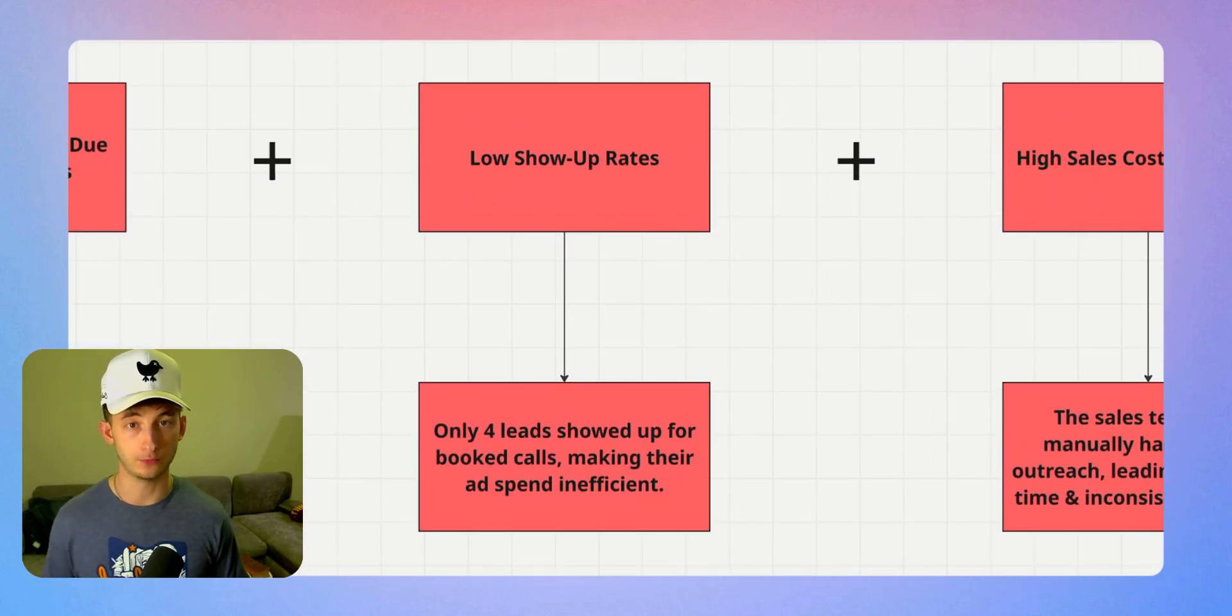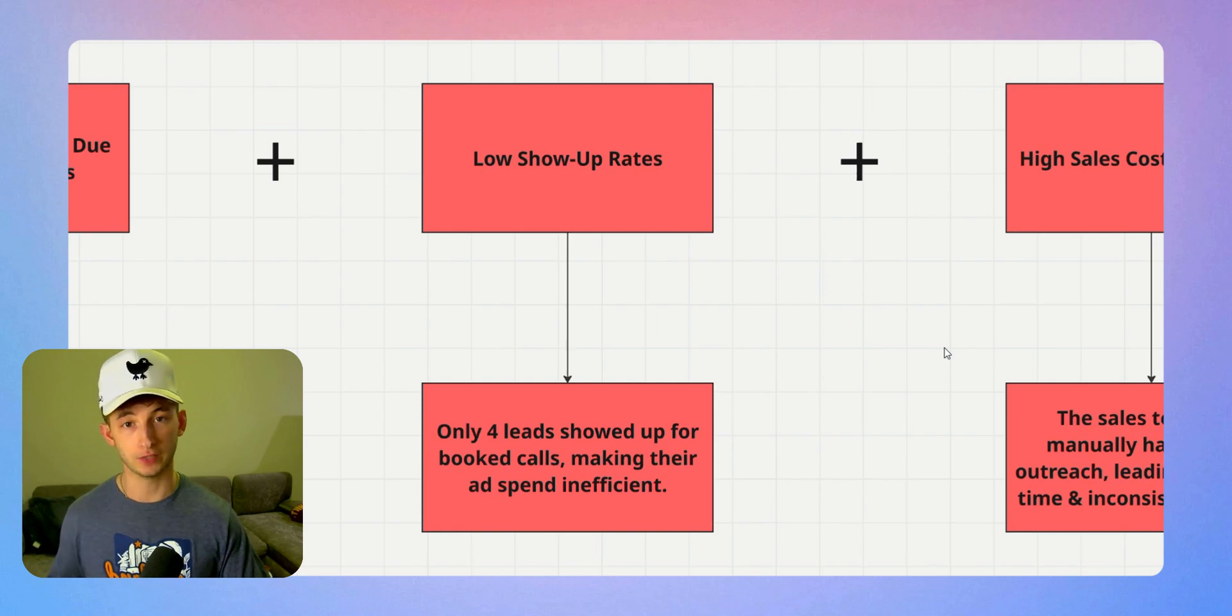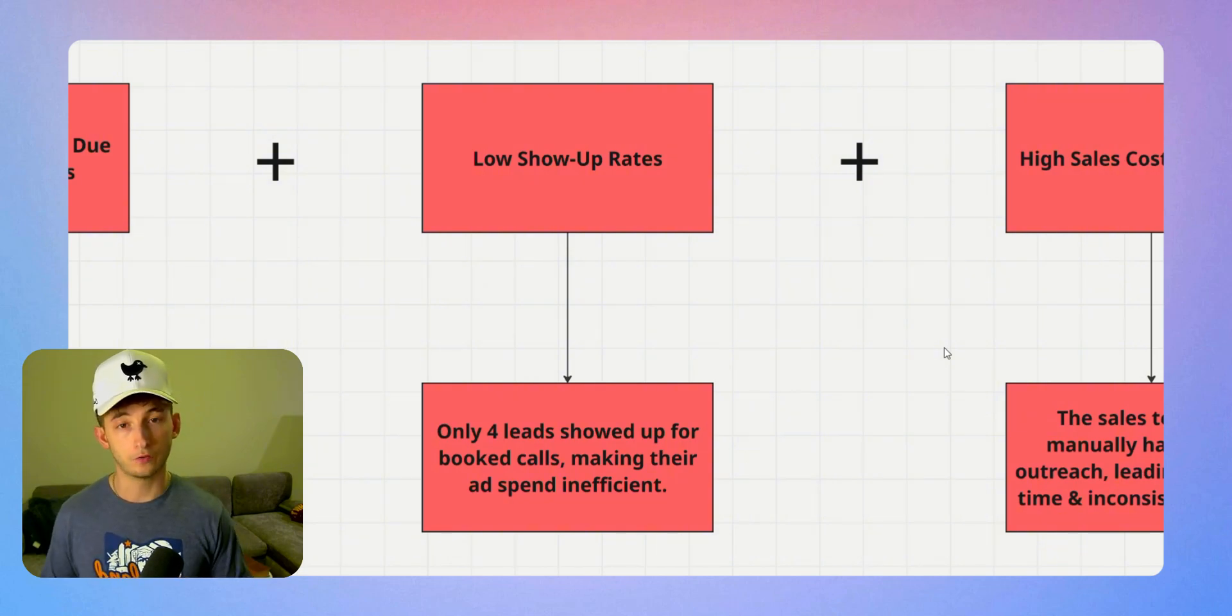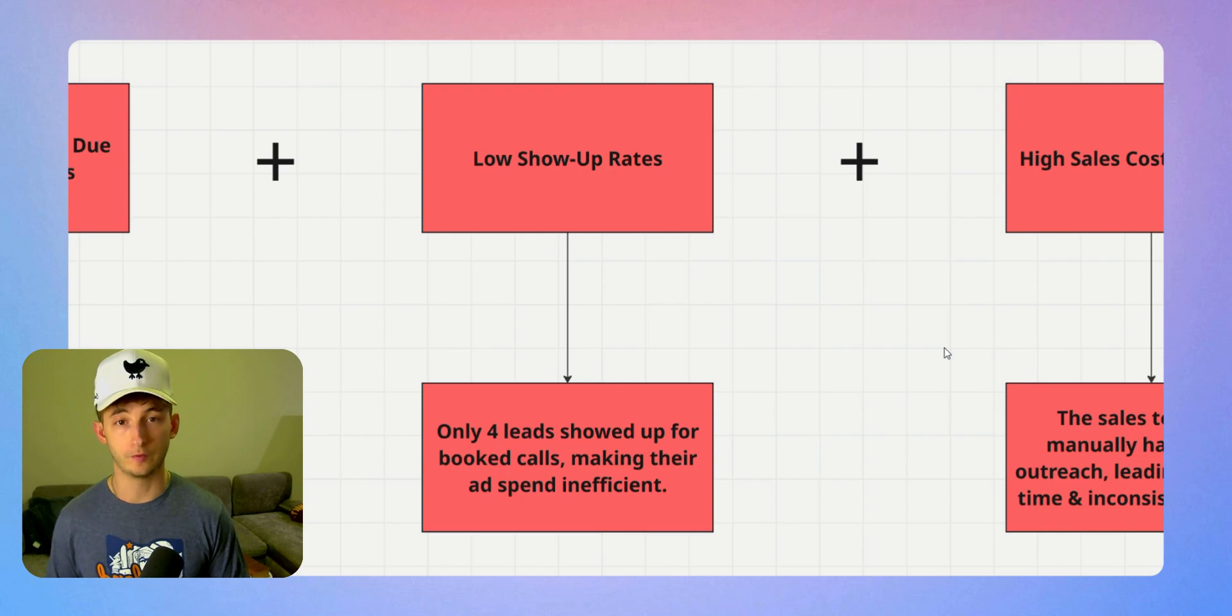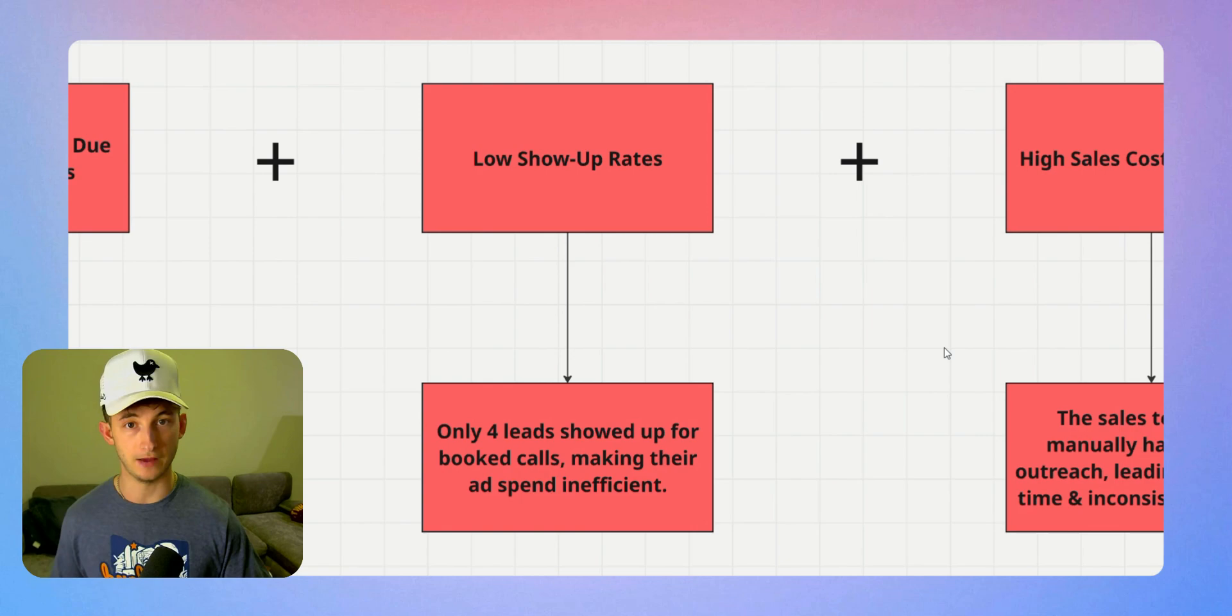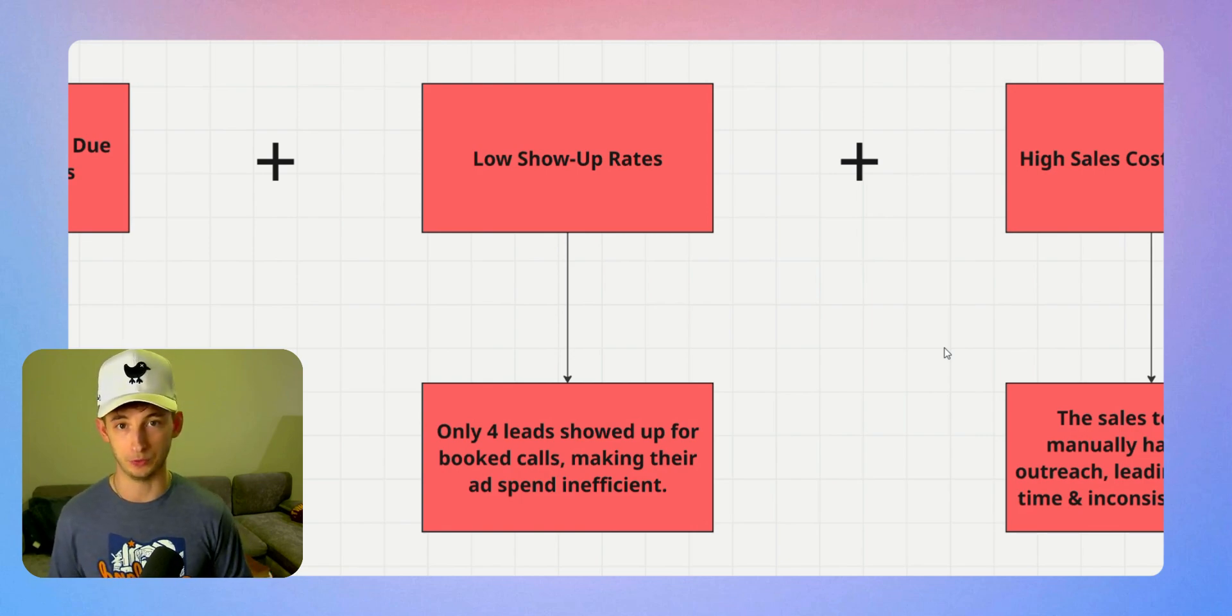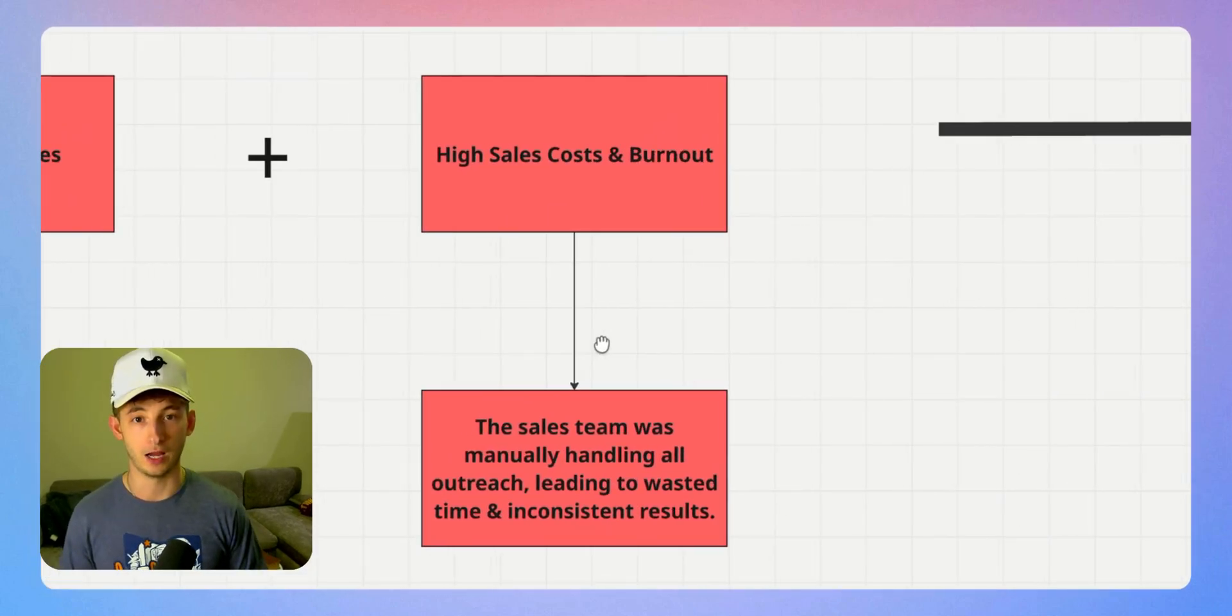That leads us to problem number four, which is low show-up rates wasting time. It's not just about booking calls, it's about making sure people actually show up to them. For our clients, even when they did book a call, their show-up rate was only 44%. That means more than half of their prospects never even got on a sales call.